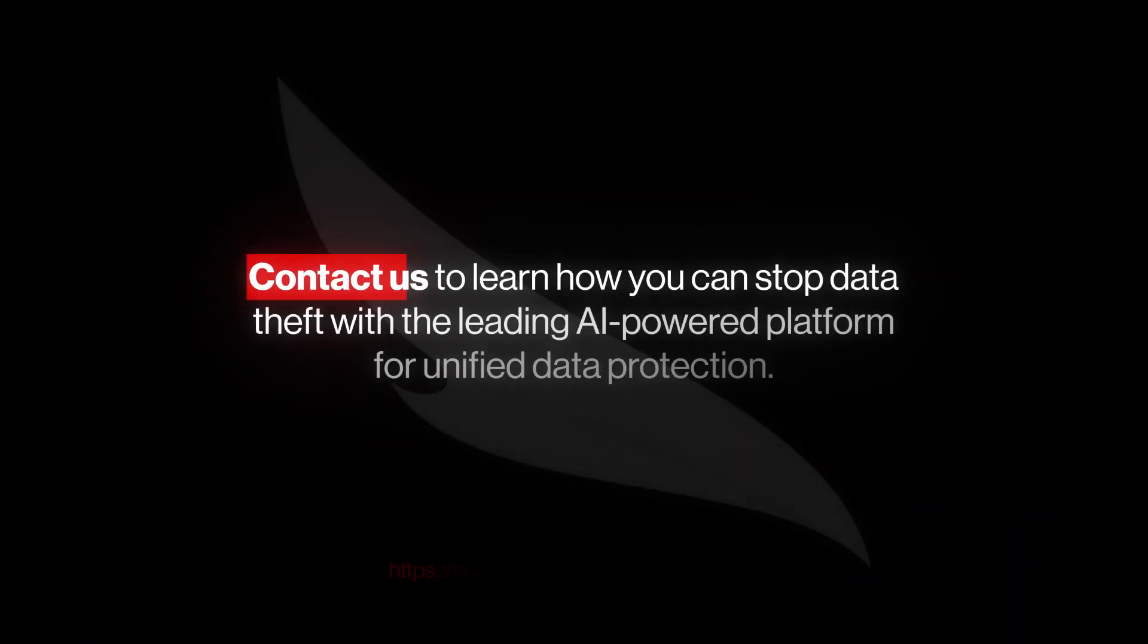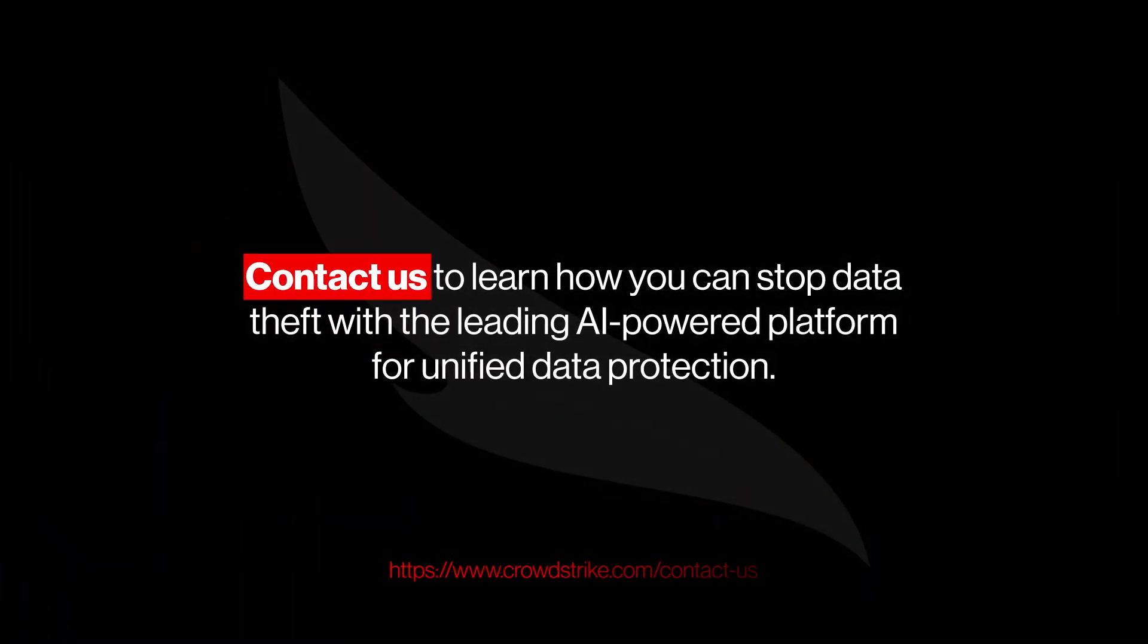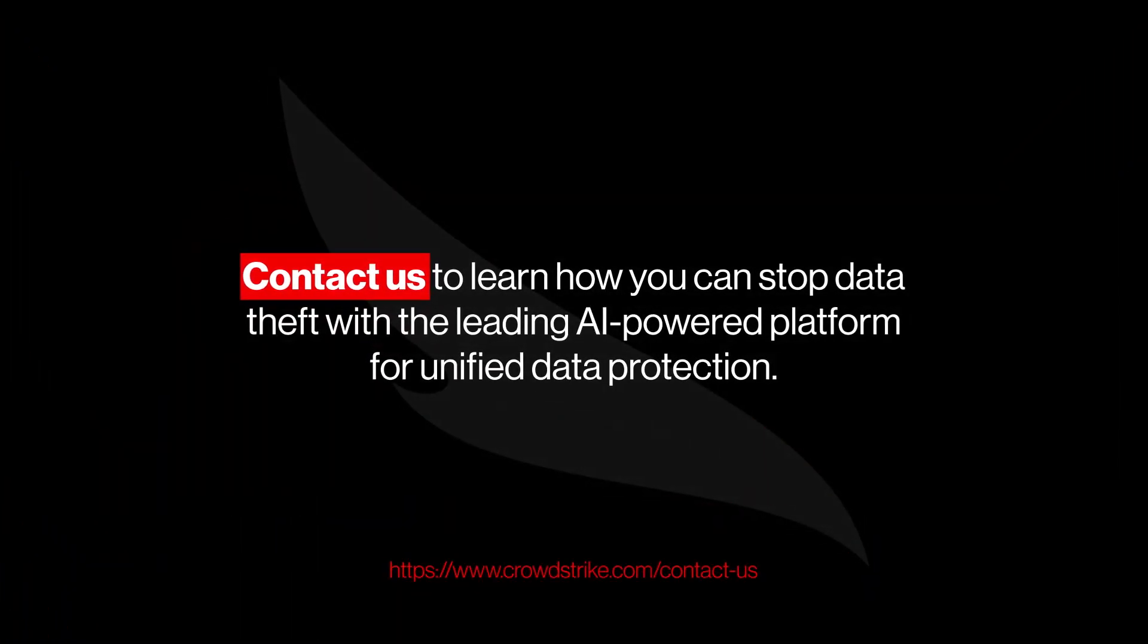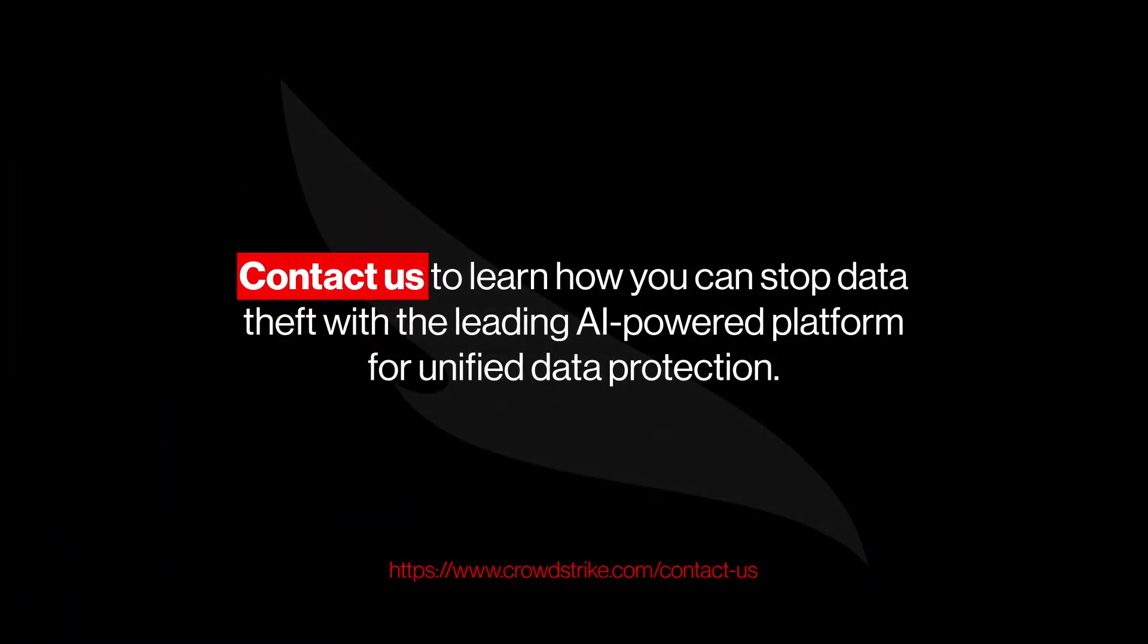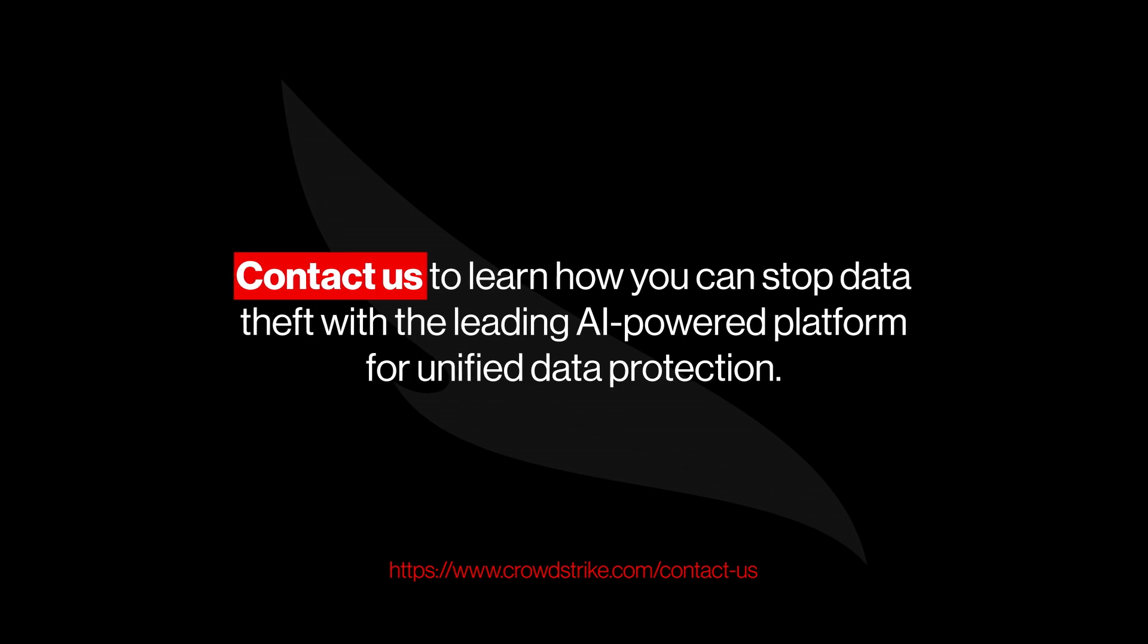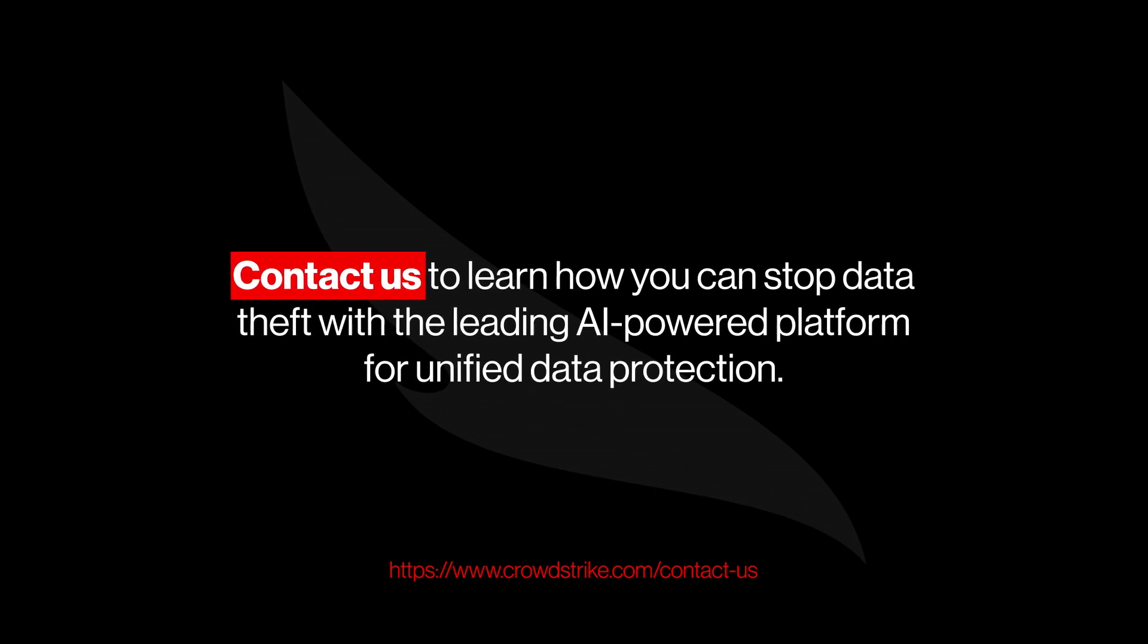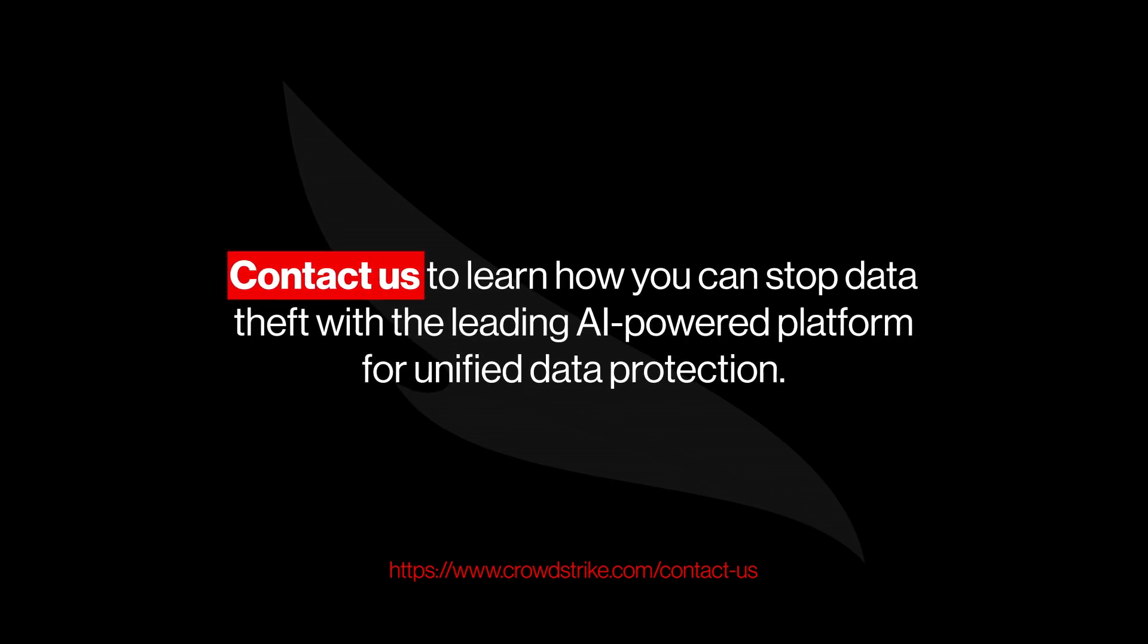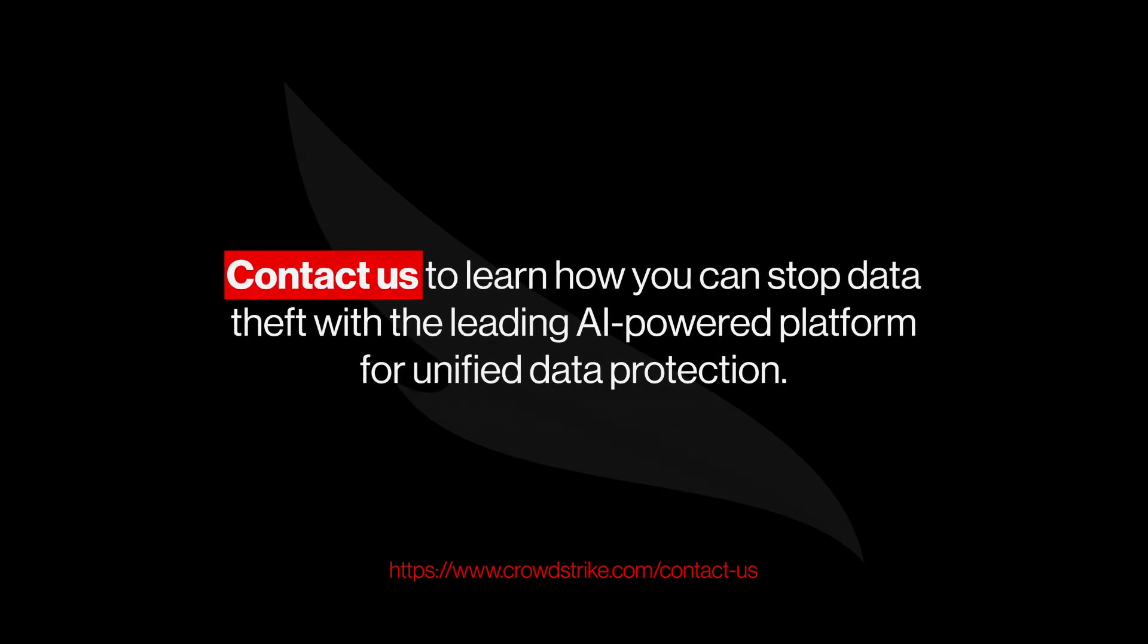Contact us to learn how you can stop data theft with the leading AI-powered platform for unified data protection.